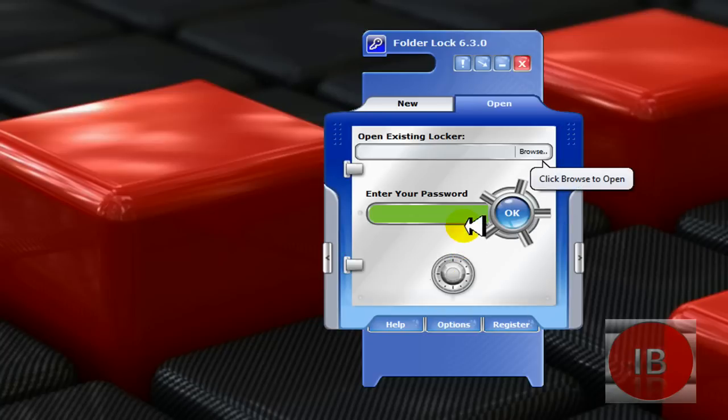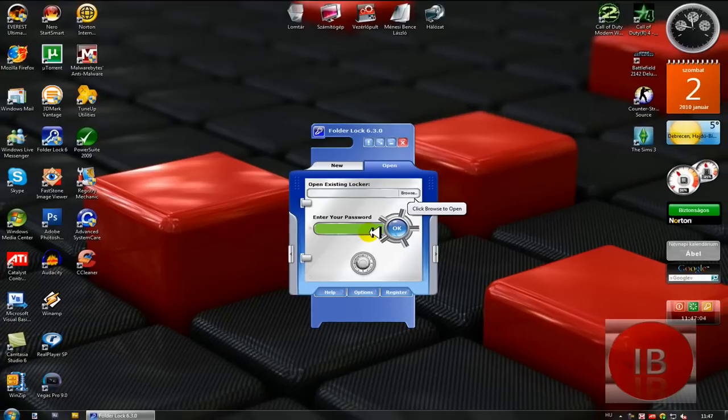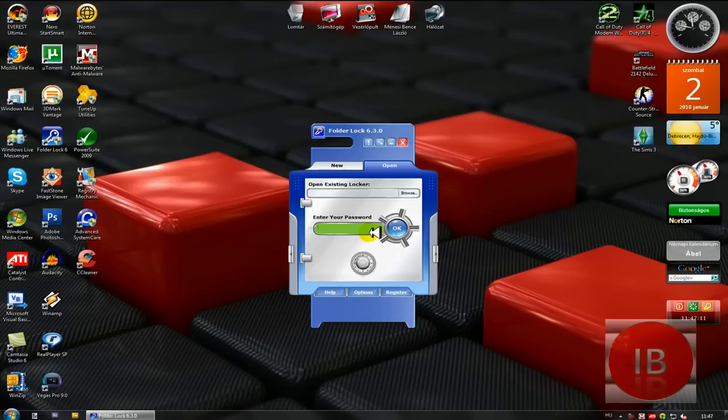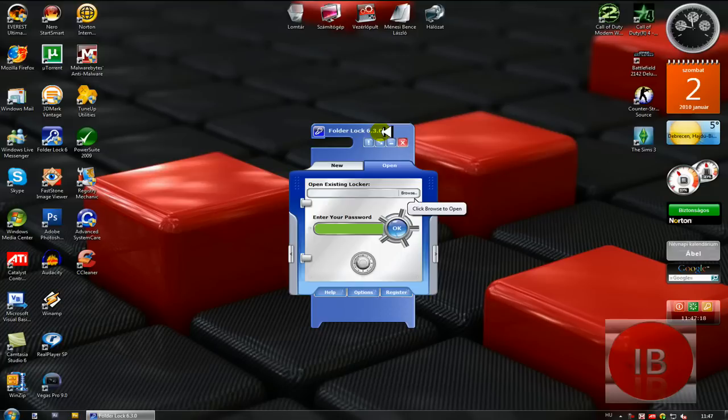And that was Folder Lock 6, how to create, open, access your files, change your password, and delete the locker. So this is a really nice program to encrypt your folders, files, documents, pictures, music, anything.